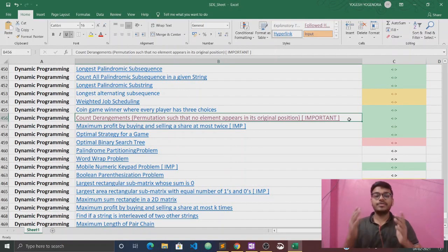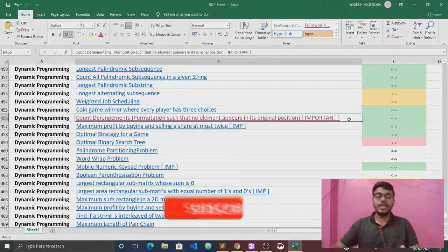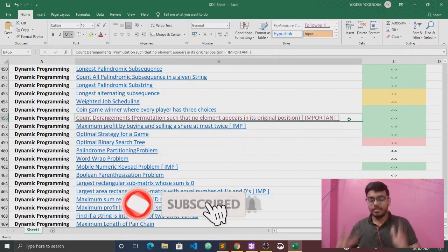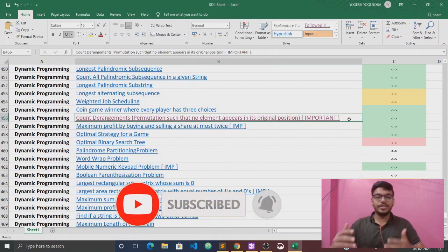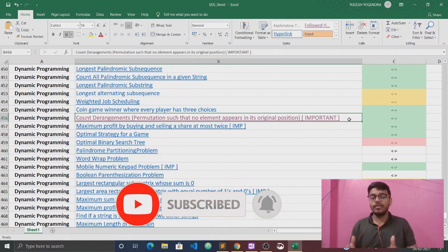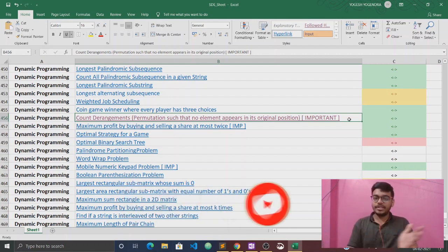Hello everyone, this is Yogi. Welcome back to our channel CodeLever. If you are new to our channel, please subscribe and press the bell icon so that you will be notified first when we upload our new video. So without wasting any time, let's start our video.